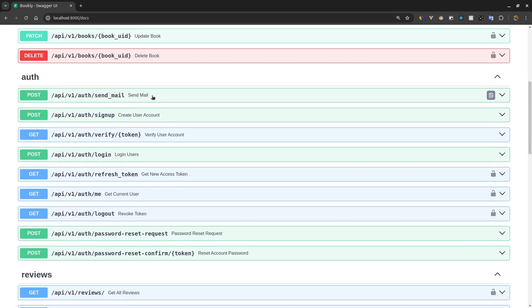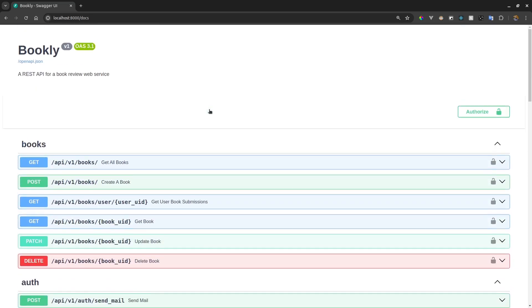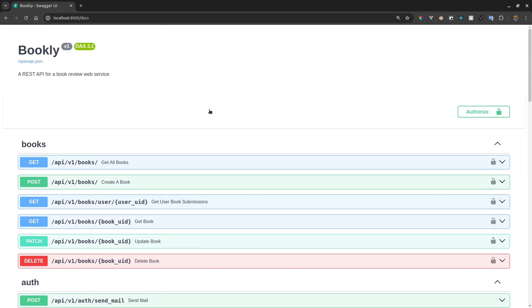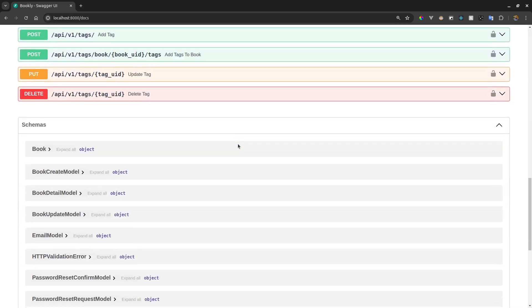So this is the endpoint for sending an email, this one is for creating a user account, verifying user accounts, logging in users, creating new access tokens. That shows you it's very important to use descriptive path handler names so that you can have easy documentation like the one we have here.